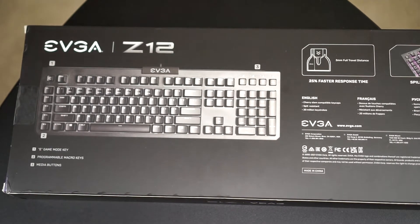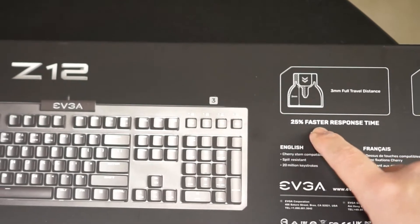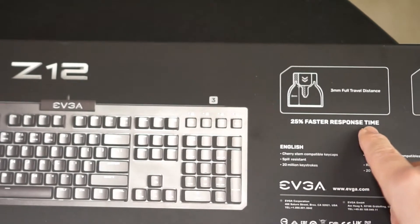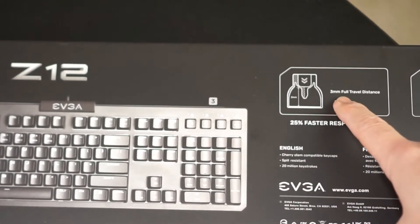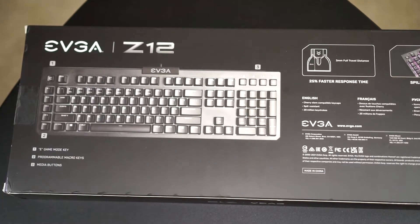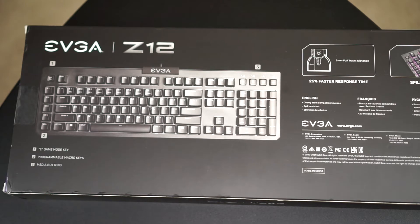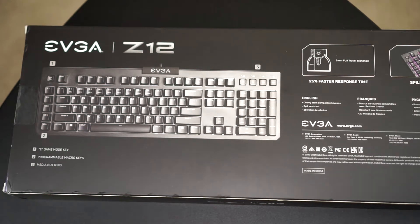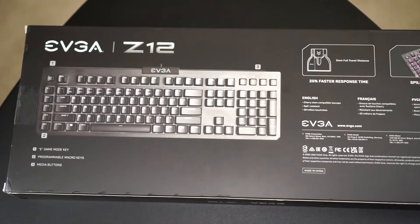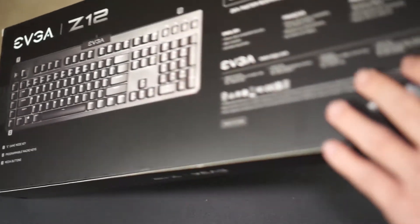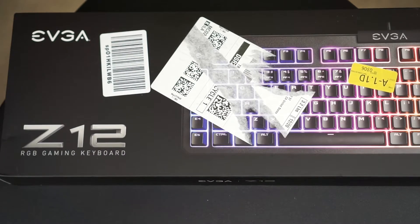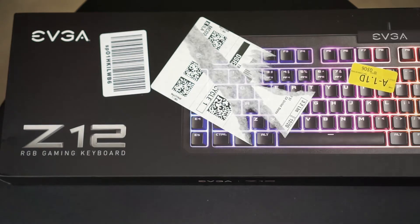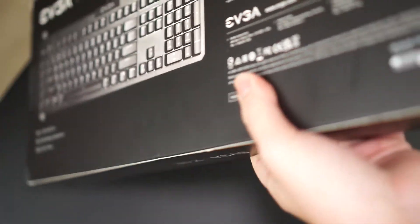I bought this keyboard for 20 bucks. It was on sale. It claims to have a 25% faster response time. It claims to have a 3mm full travel distance. I know some membrane keyboards only have like maybe 1 or 1.5mm of travel. So 3mm is quite deep. It is supposed to be spill resistant and rated for 20 million keystrokes. We're more interested in the longevity of the backlight because my son really likes backlit keyboards. He thinks they're really cool. So anyways, let's go ahead and open up this box.